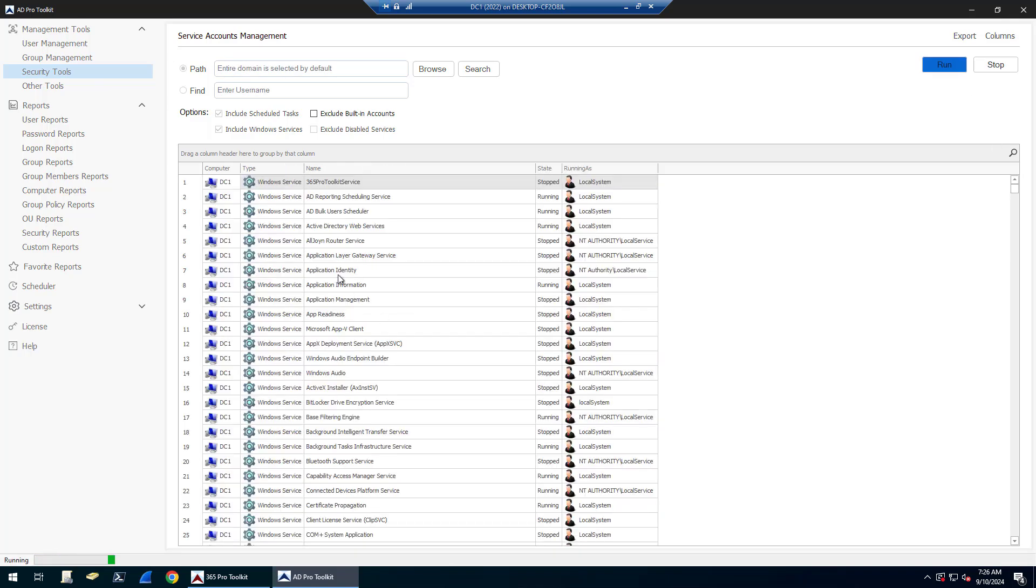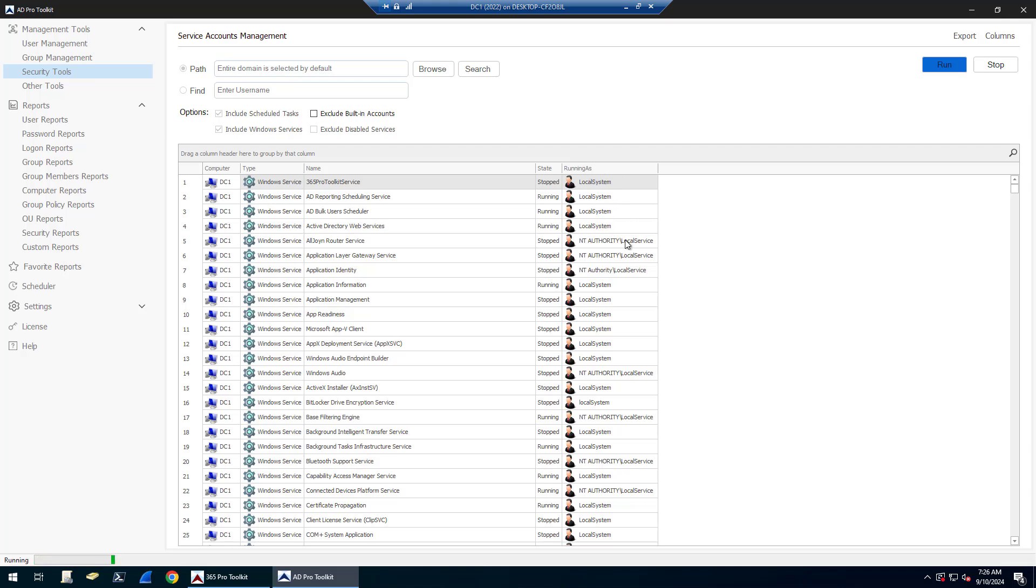It's going to scan all the computers in my domain. It's going to pull back the Windows services and scheduled tasks and show you what those tasks and services are running as. You can see a column here, Running As, that shows the account it's running as.